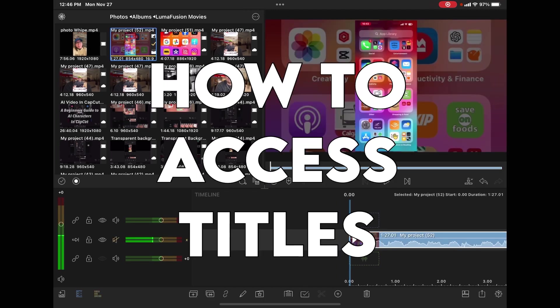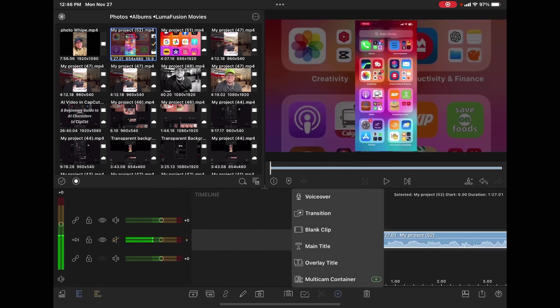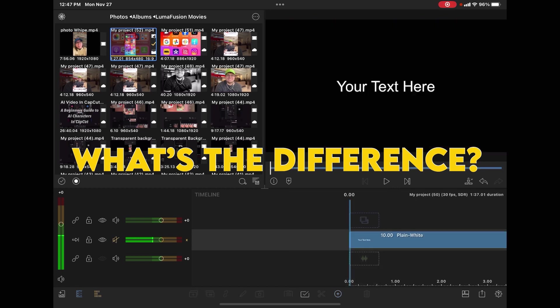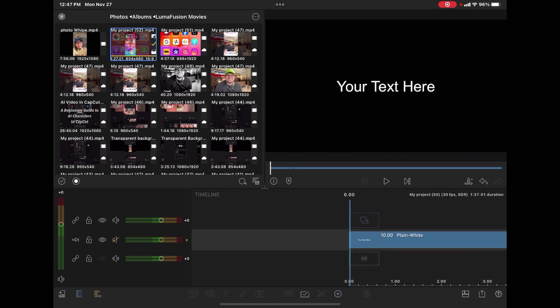The first and easiest way to access a title is to tap the plus sign here from the main toolbar. You've got two options: main title and overlay title. If I select main title, that adds a title at the beginning of your clip.